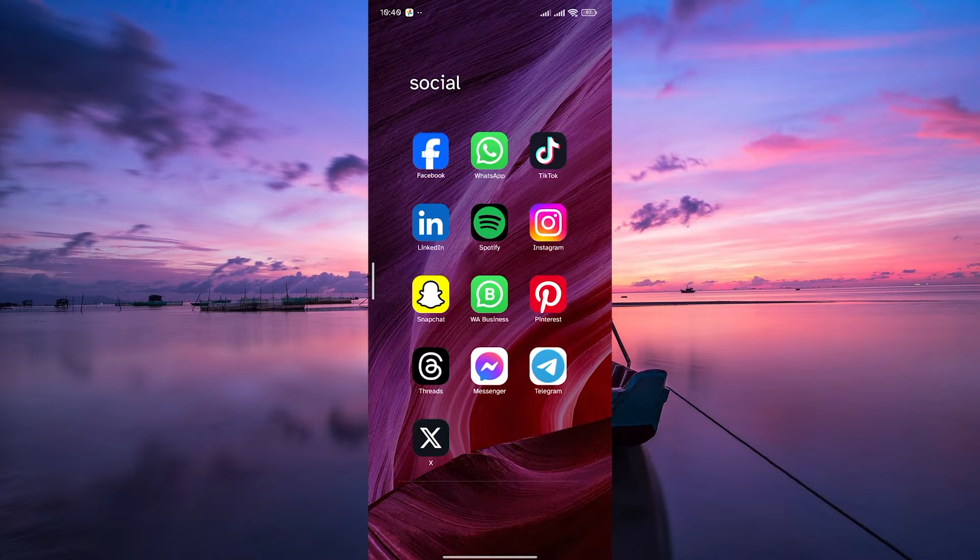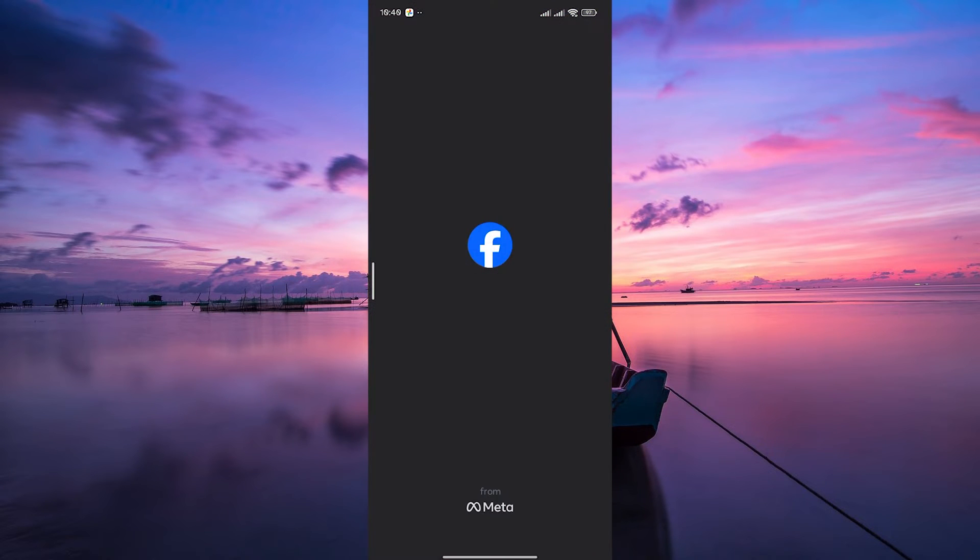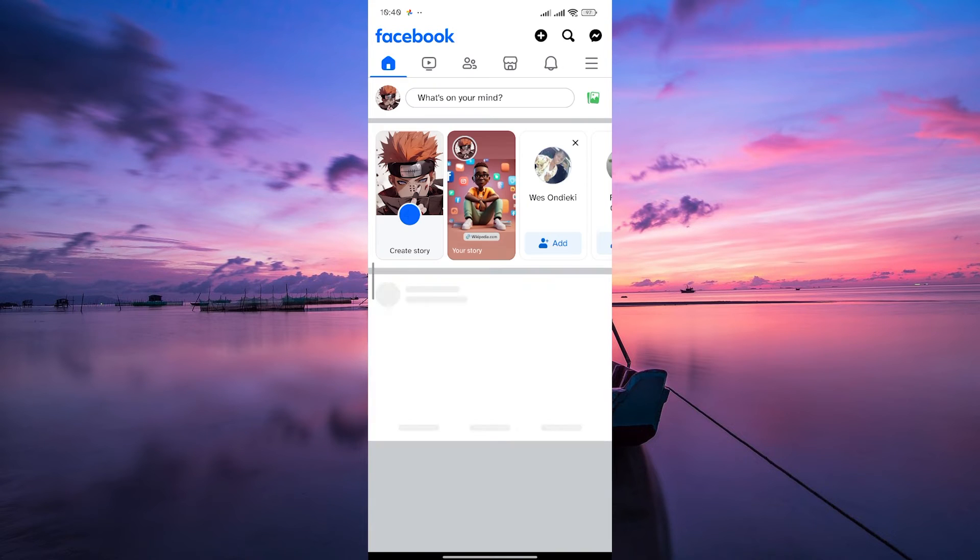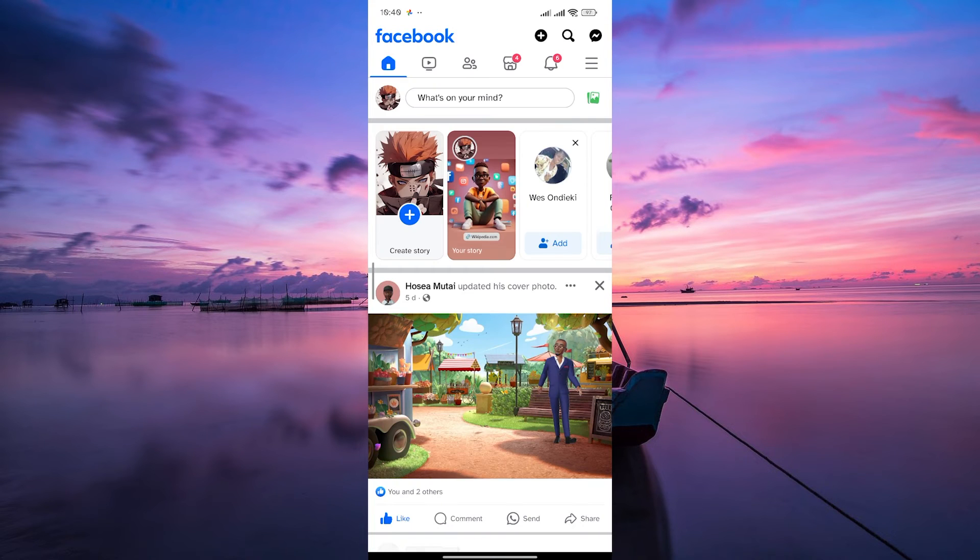First things first, grab your mobile device and open the Facebook app. If you don't have it installed, head to your app store, search for Facebook, and hit that install button.